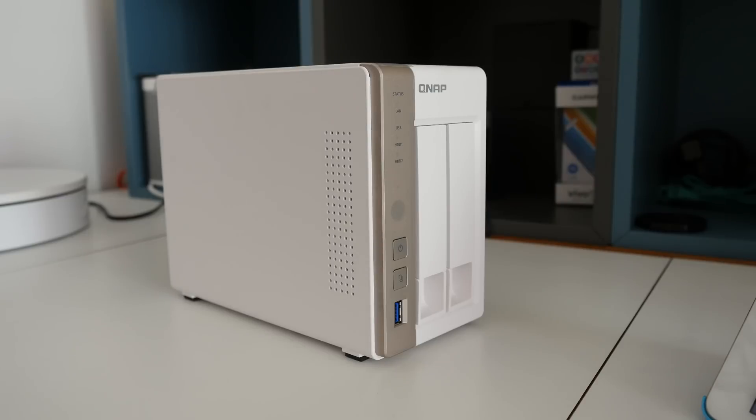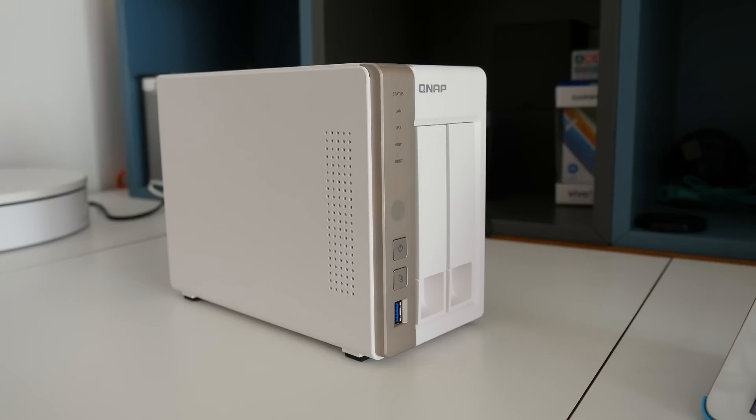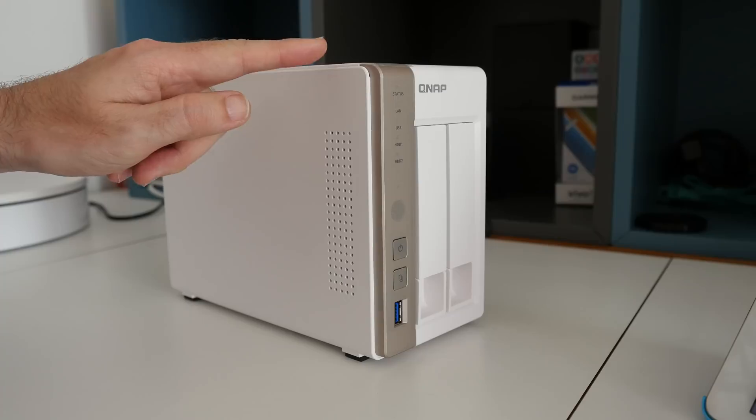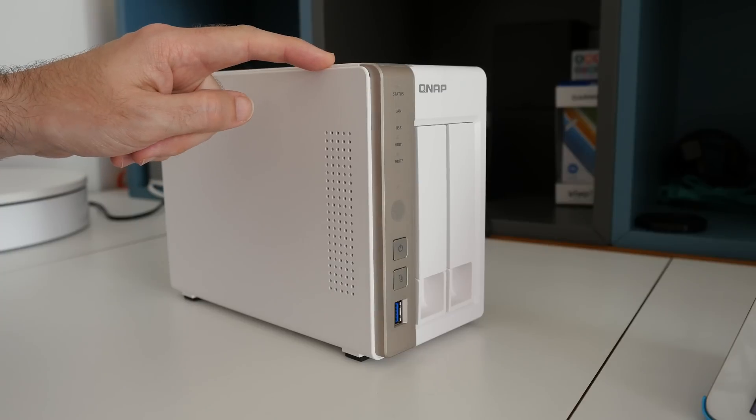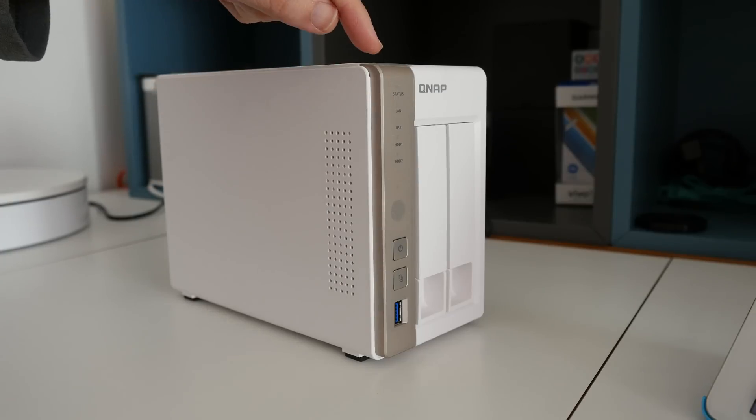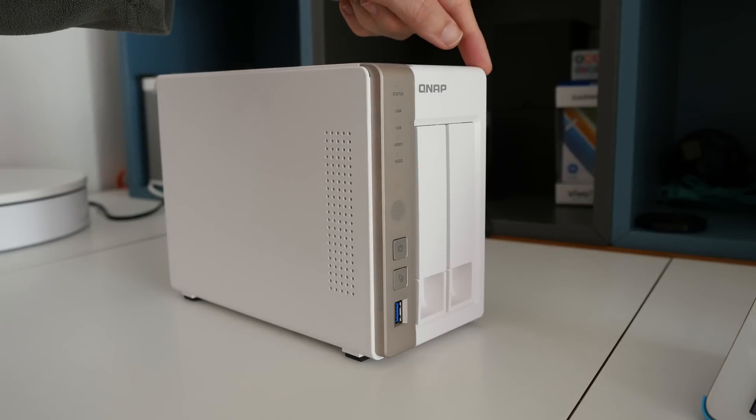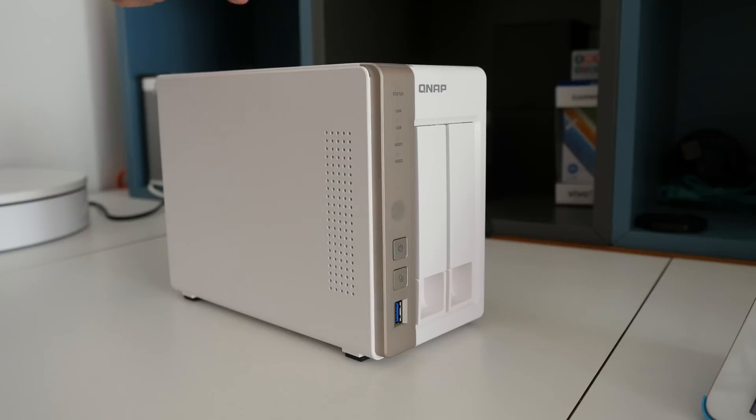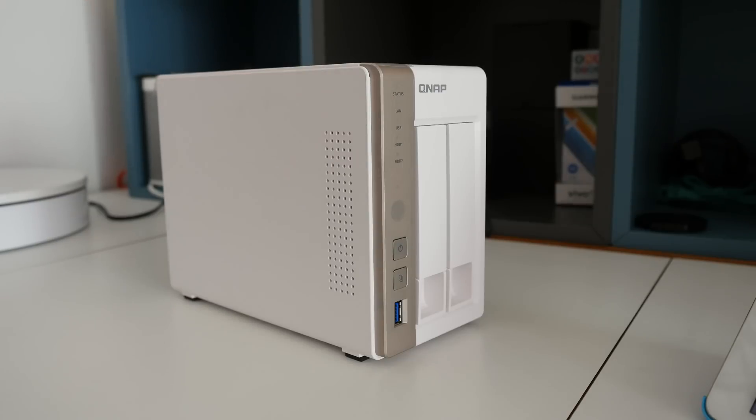Some people have asked me in previous videos to include the actual dimensions of these NAS devices, and that's a very good point because you need to know it's going to fit into your setup. The actual height is 168.5mm, it's 102mm wide and 225mm in depth from front to back.